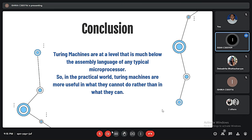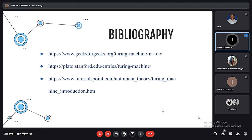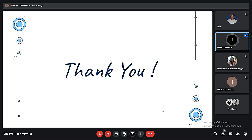Turing Machines are at a level much below the assembly language of any typical microprocessor. In the practical world, Turing Machines are not as useful for what we can do, but they are more useful for what we cannot. These are the few sites we took help from for our presentation. Thank you sir.